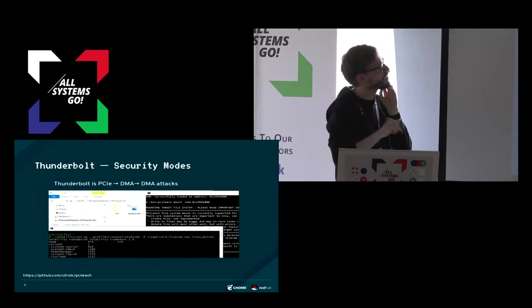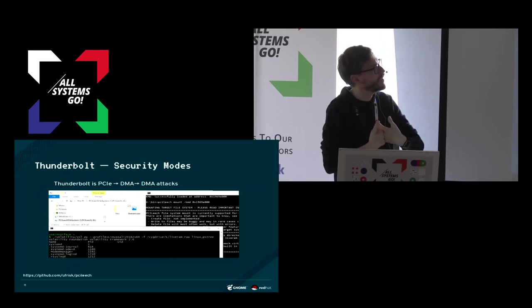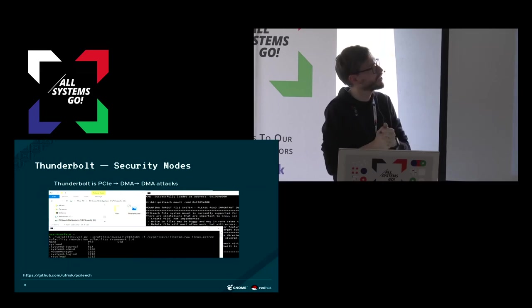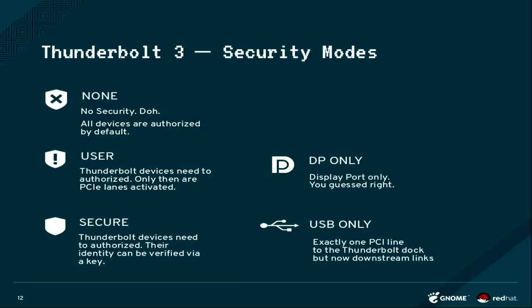The security modes that were added to Thunderbolt 3 is the main thing that I actually worked on because PCI Express can do DMA, so we can read and write memory from stuff that you just plugged into your computer, which some people did a proof of concept with a MacBook Pro and the Thunderbolt 2 port.